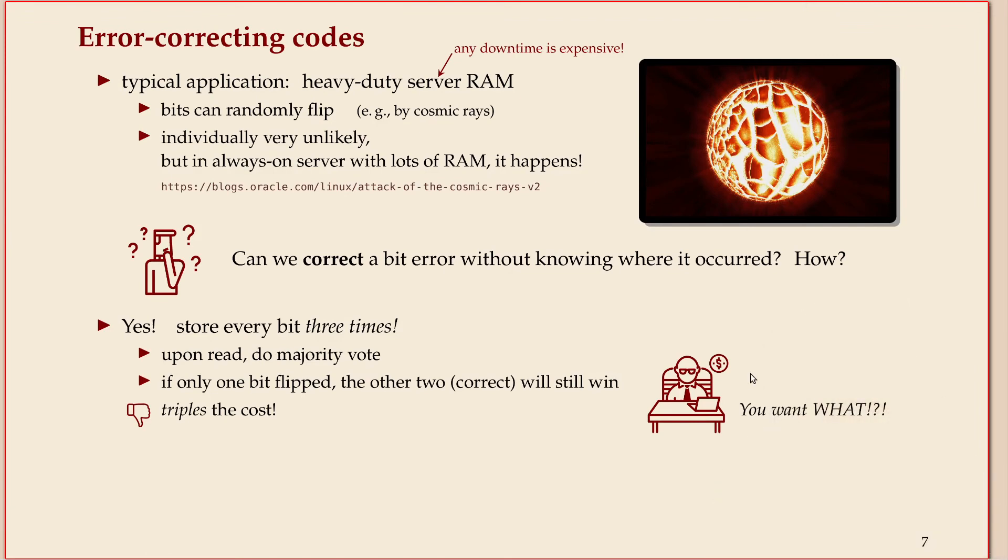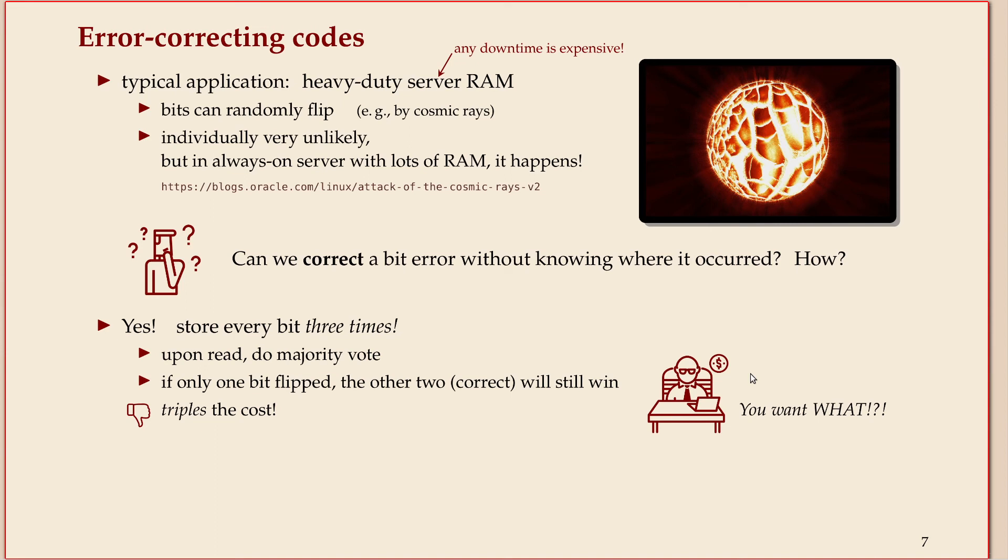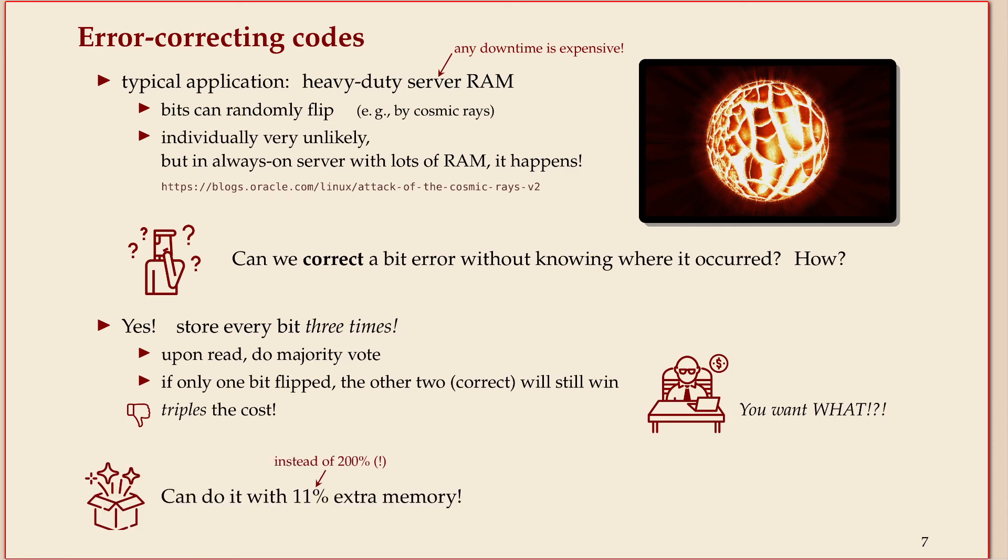Now the problem with that is, if you have a manager who has to pay for this and you're asking to triple the amount of memory you put into your server, instead of giving it 16 gigabytes you have to pay three times the price of that, he will probably sack you.